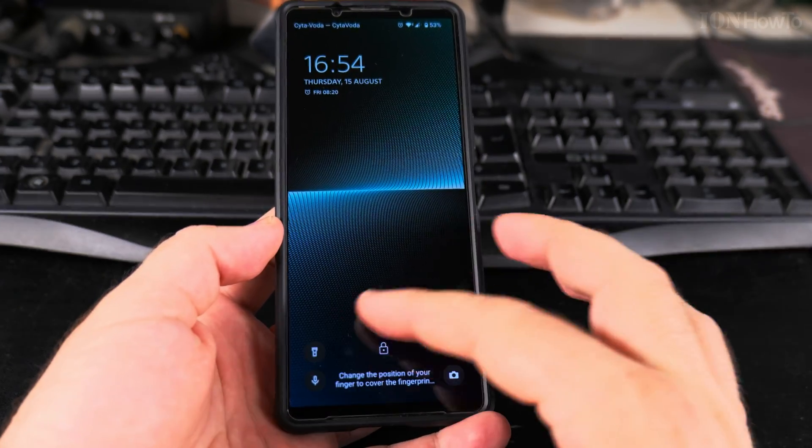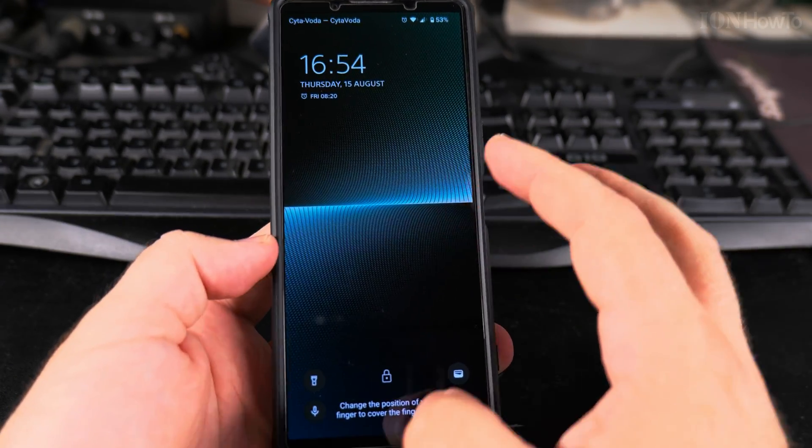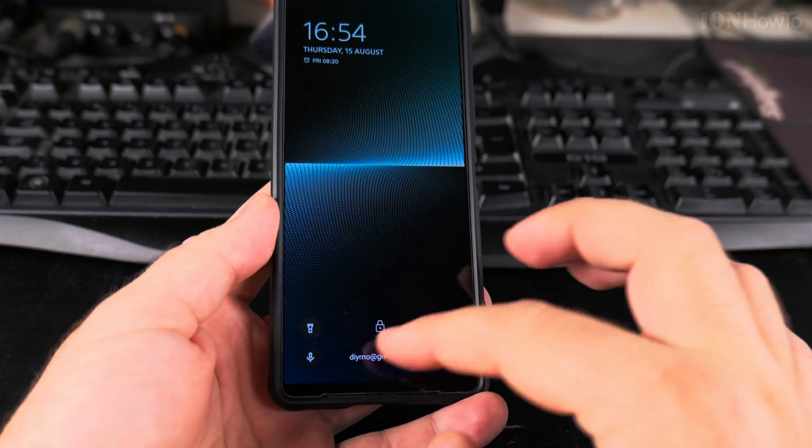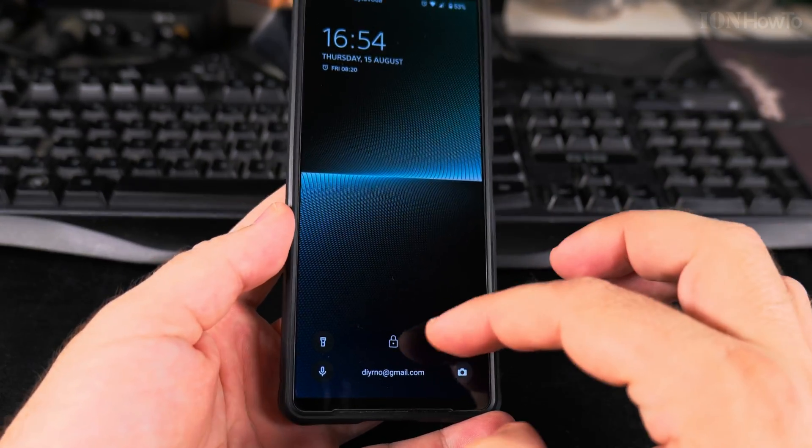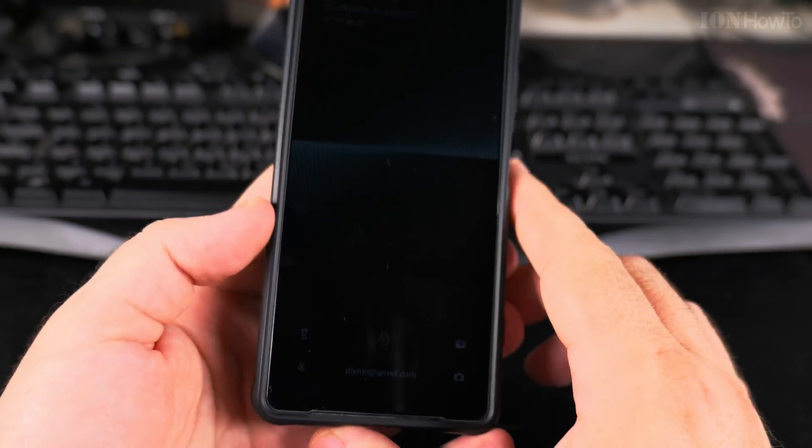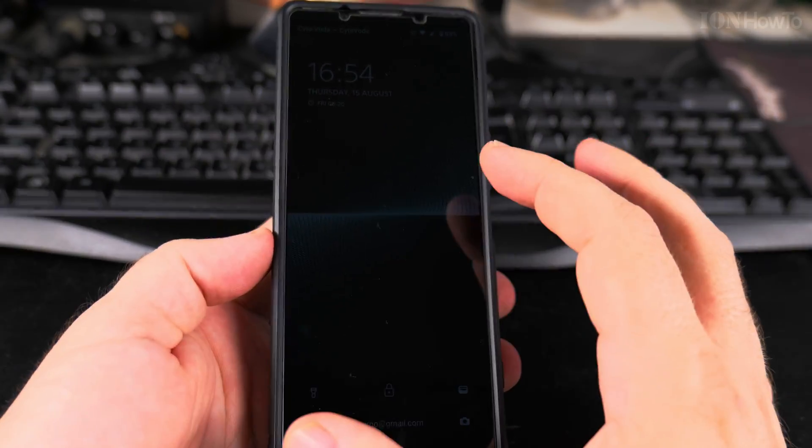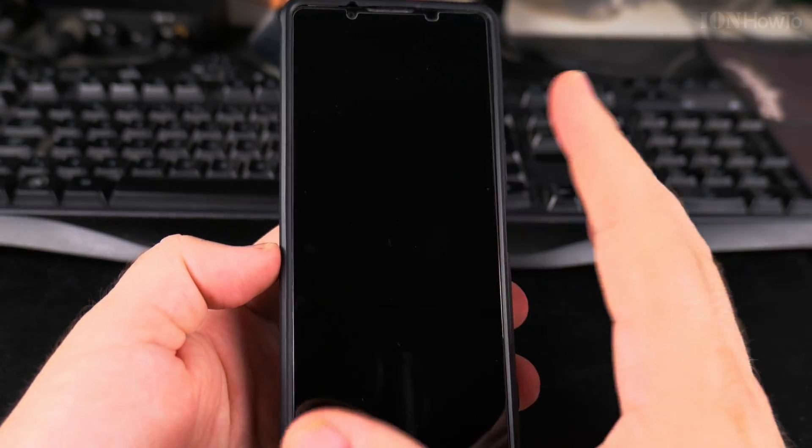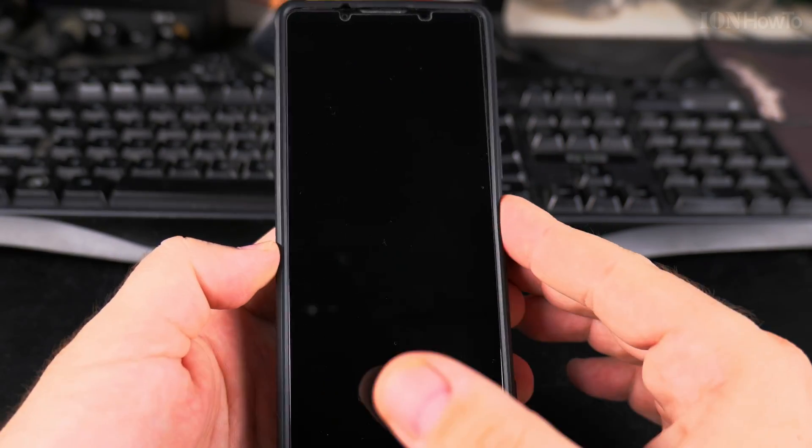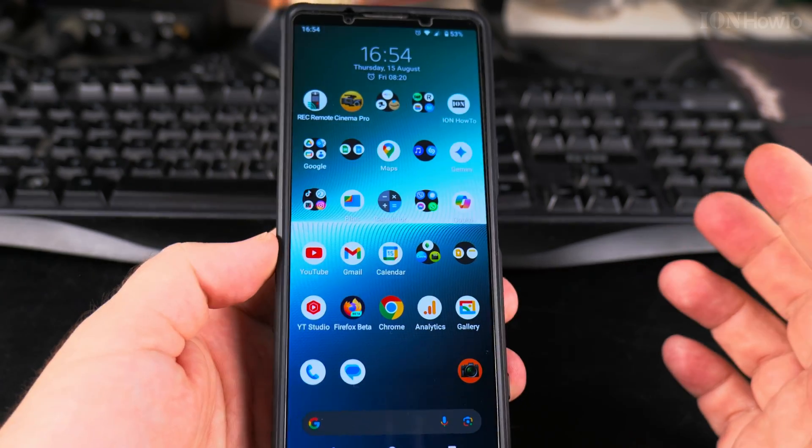Today I'll show you how to customize the lock screen on your Android phone, from the shortcuts on the bottom to the background and whatever you see on the screen, and also the home screen.